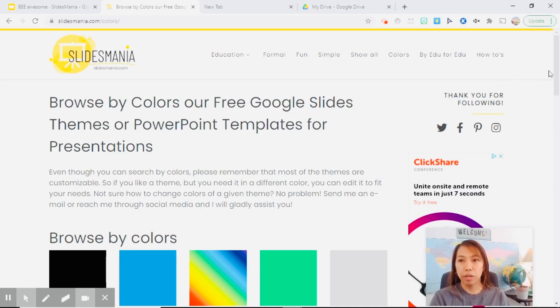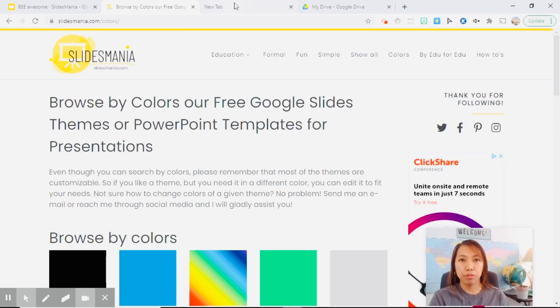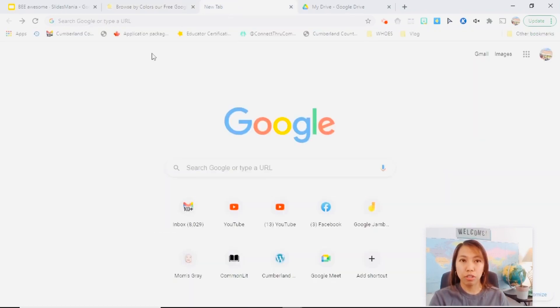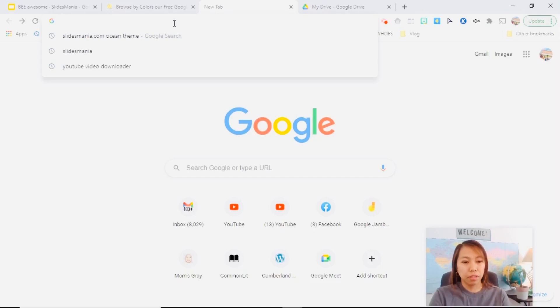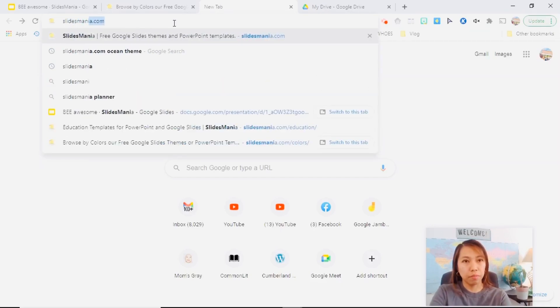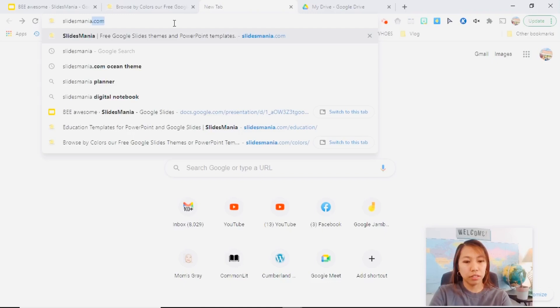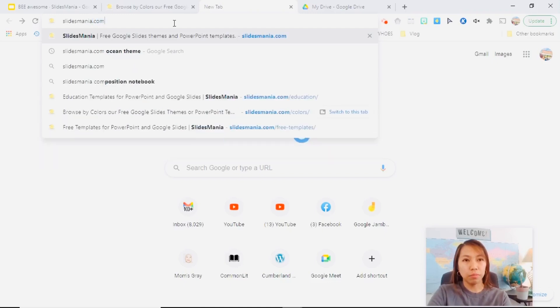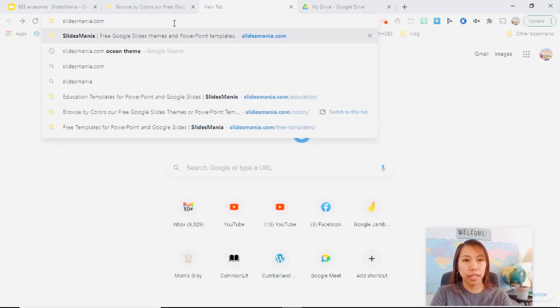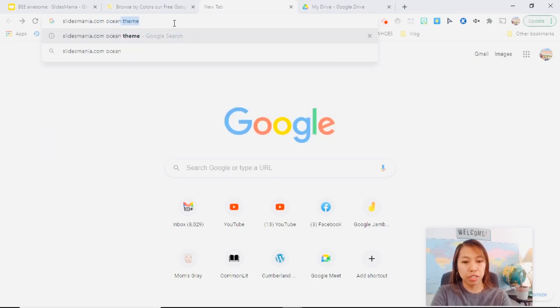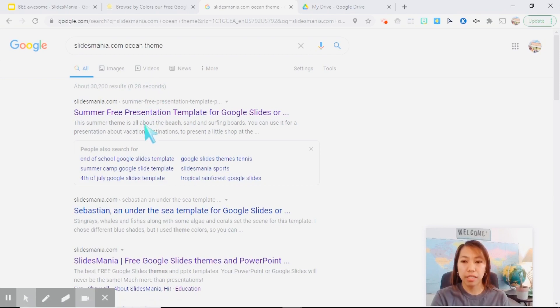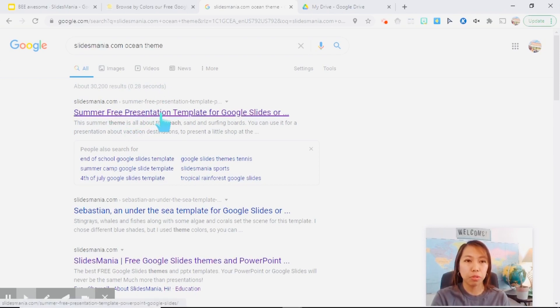Now if you are having a hard time looking for that specific template, you can also search it in your Google bar. So just type slidesmania.com and the particular slide template that you're looking for. So let's say ocean theme, it will show you the closest theme that it can find from slidesmania.com.